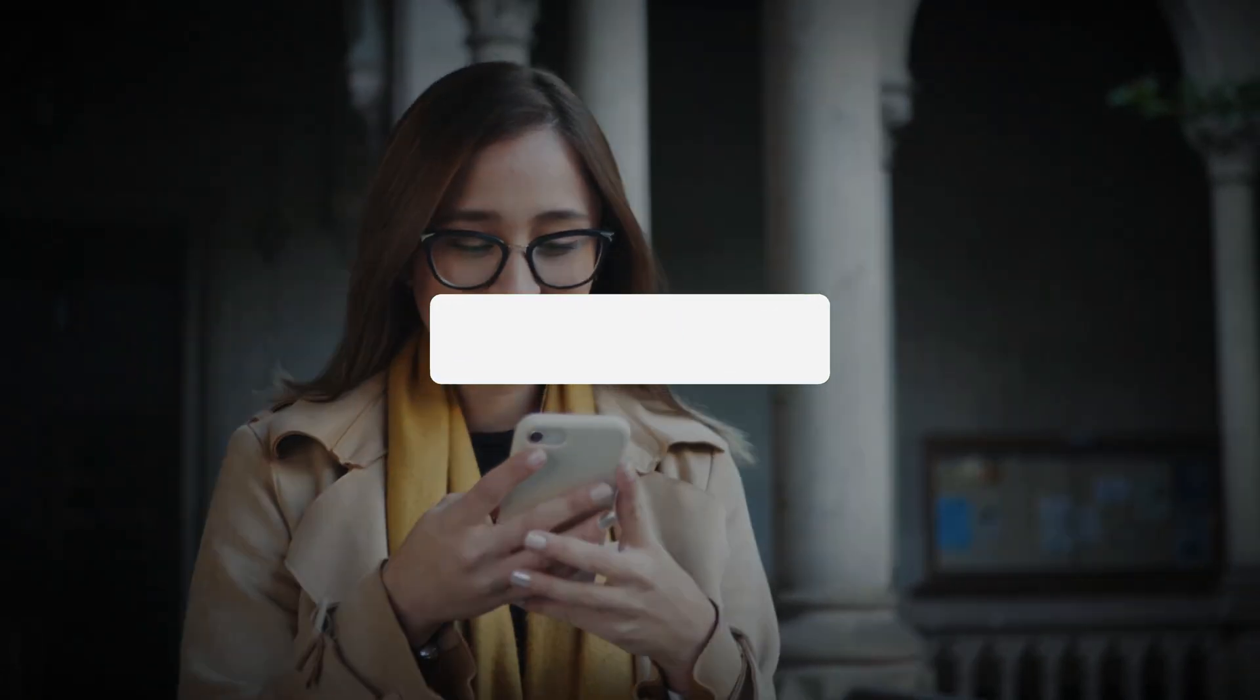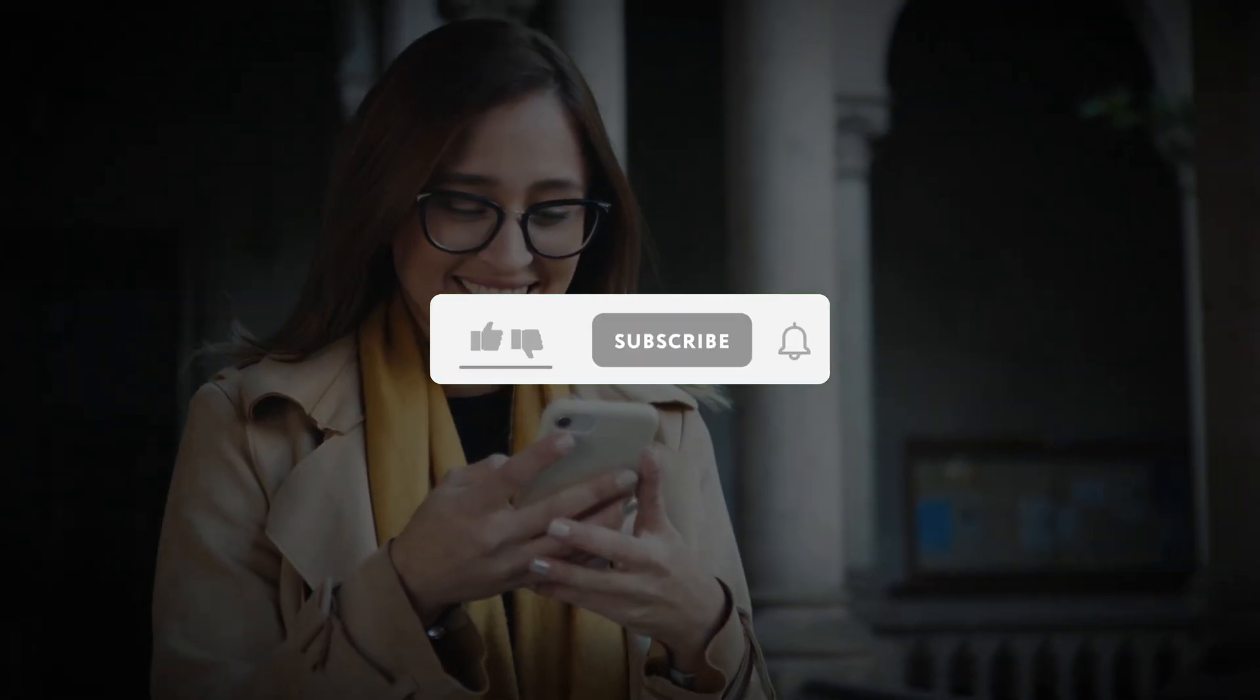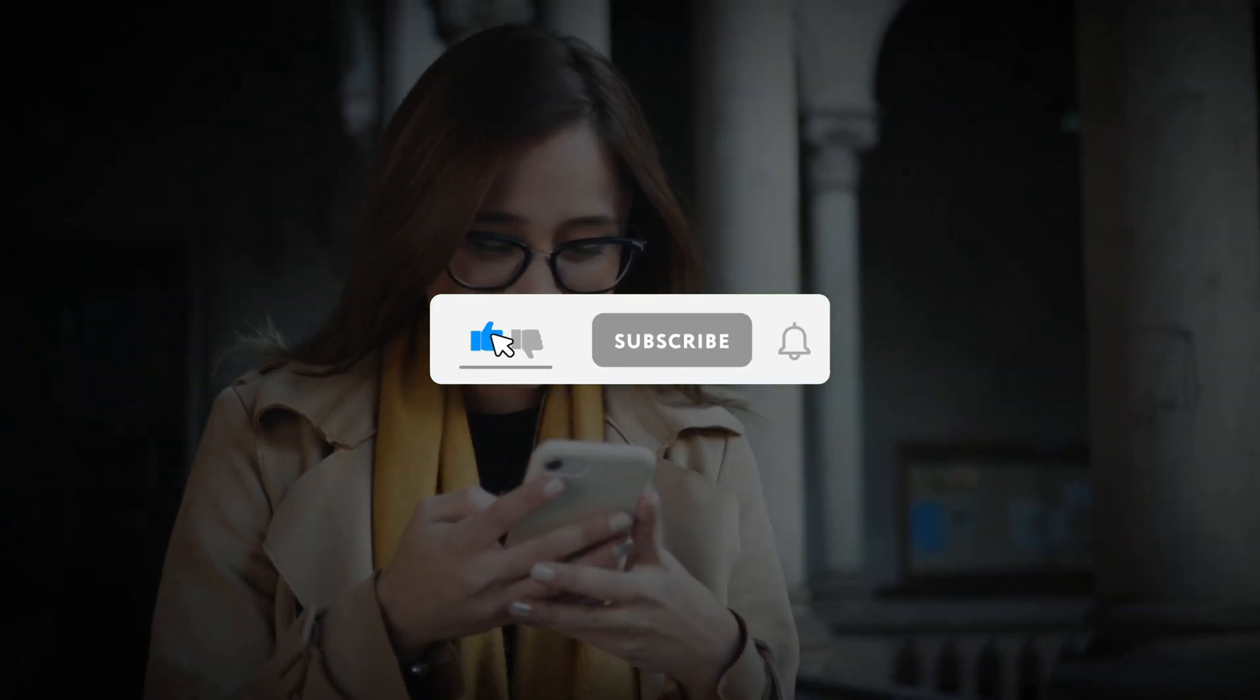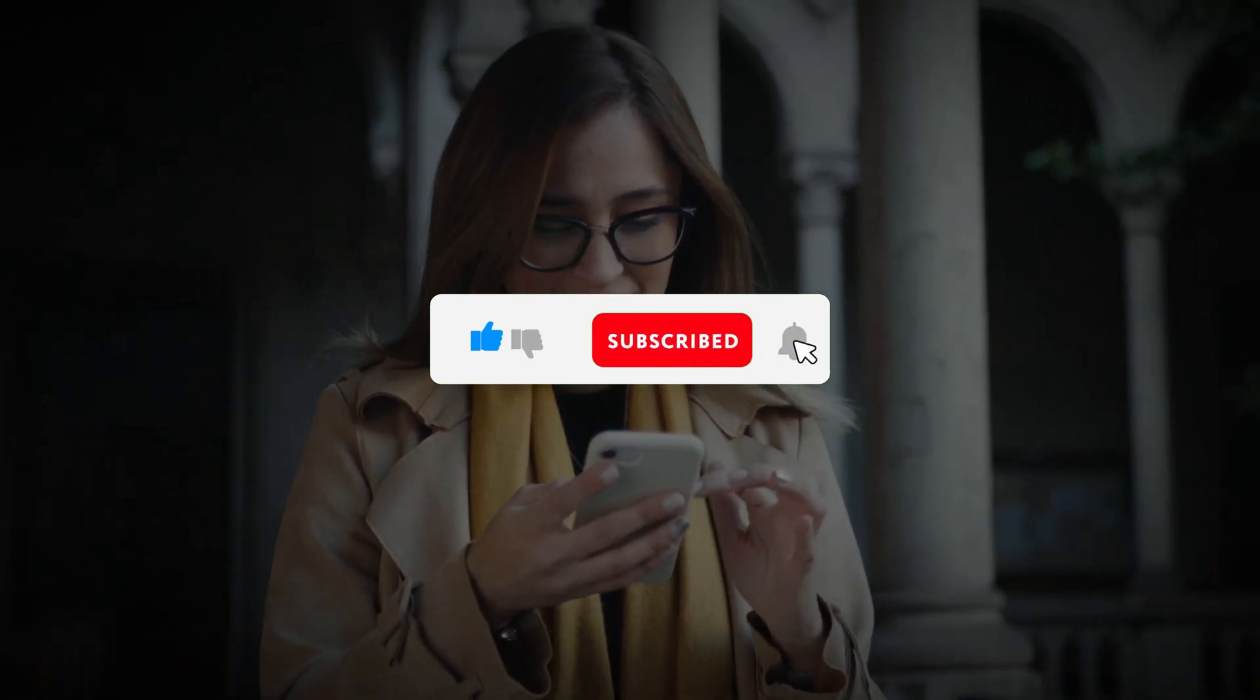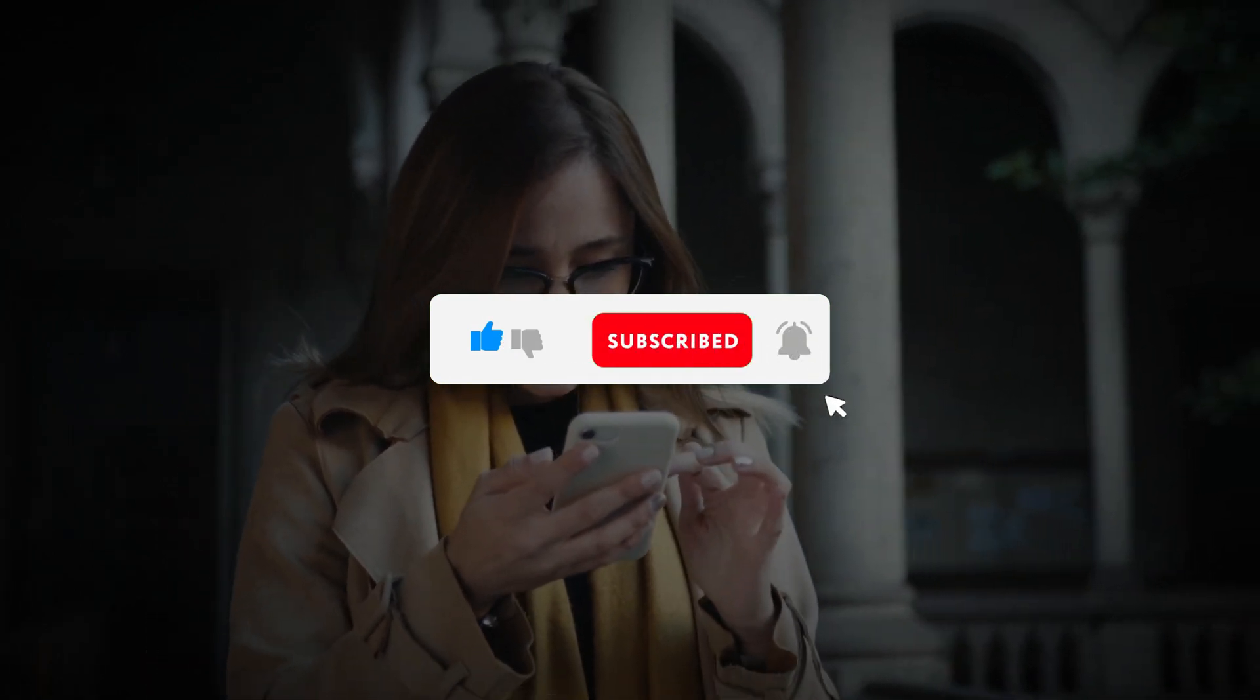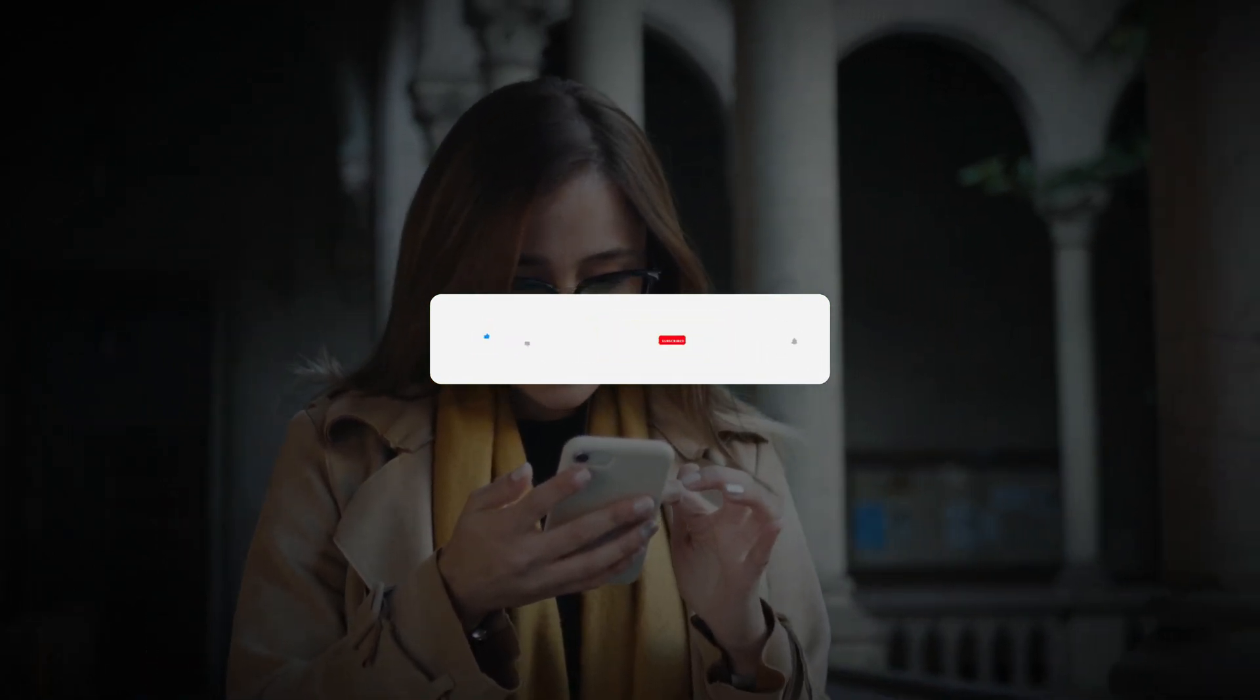Kindly like this video, leave a comment, share with friends, and also make sure to hit the subscribe button before we continue with this video. Thank you.